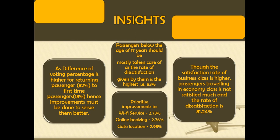There are three services which have received very low ratings and need immediate improvement. Those are Wi-Fi service, ease of online booking and gate location. Only 18% of passengers traveling for the first time has voted which needs to be taken care of.